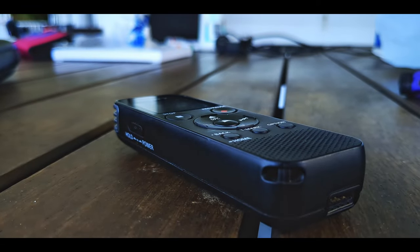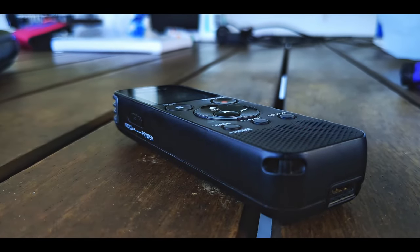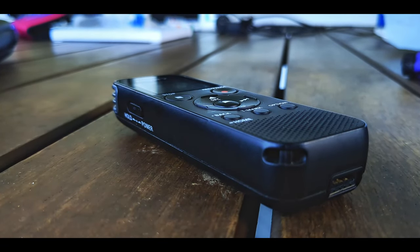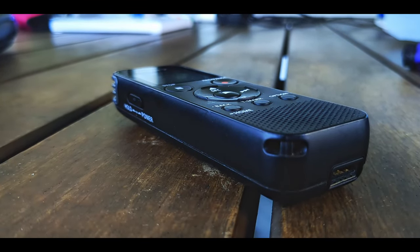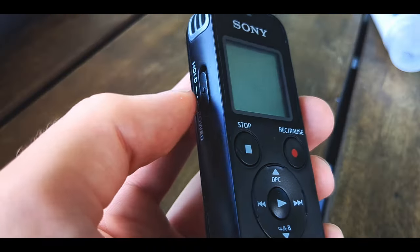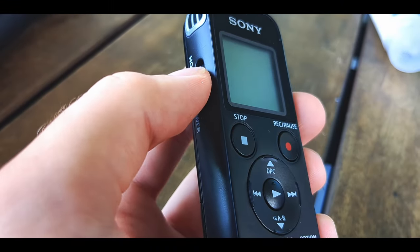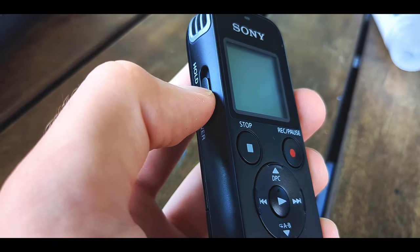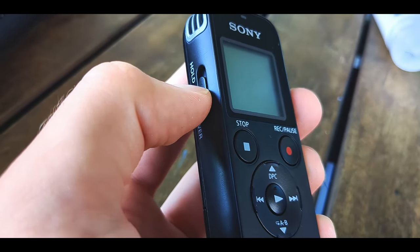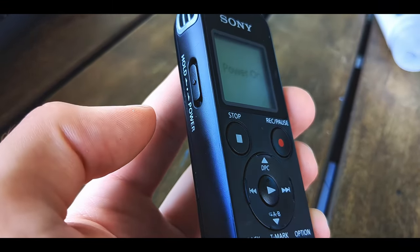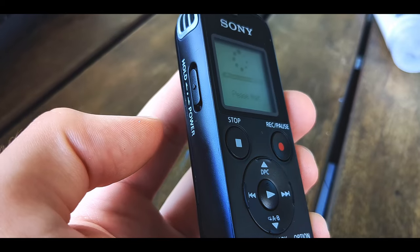All right, so this is just a short tutorial on how to use the Sony ICD-PX470 recorder. You hold that lever on the side down to power it on.